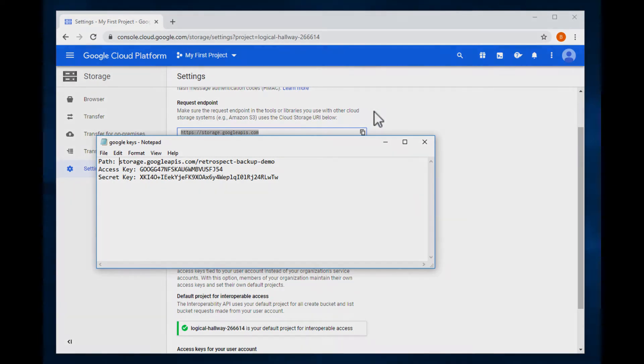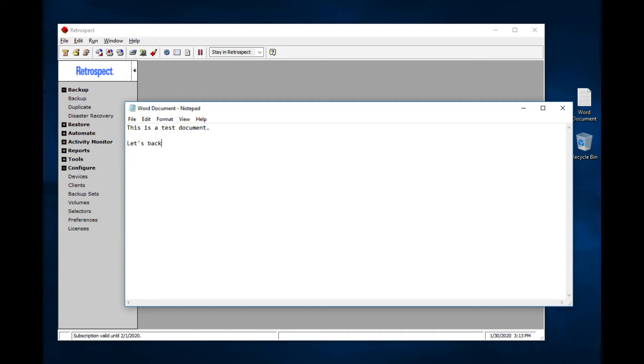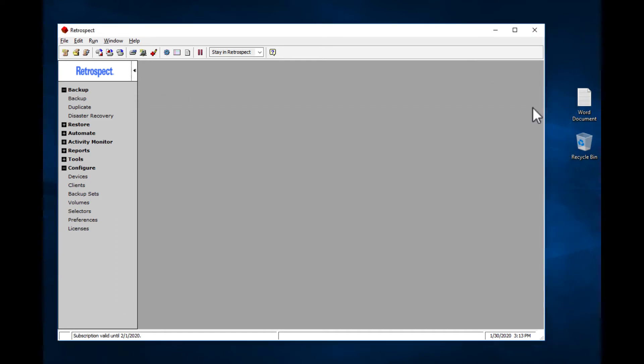Now let's switch to Retrospect. Now with Retrospect, we are going to back up a document, delete it, and then restore it from Google Cloud Storage. This is our document. I've changed it. Let's close out of that.